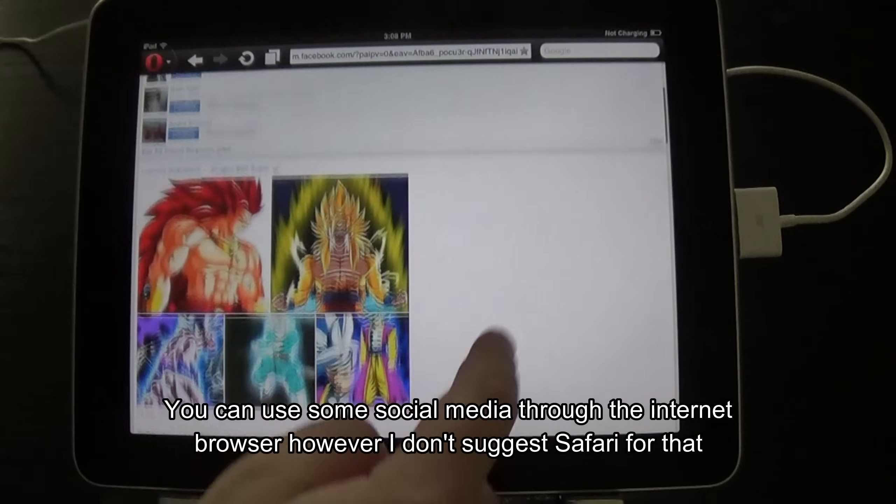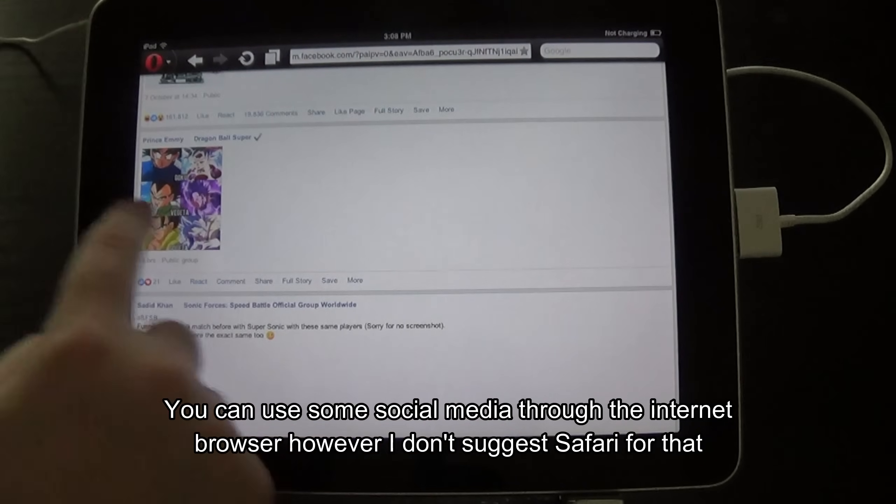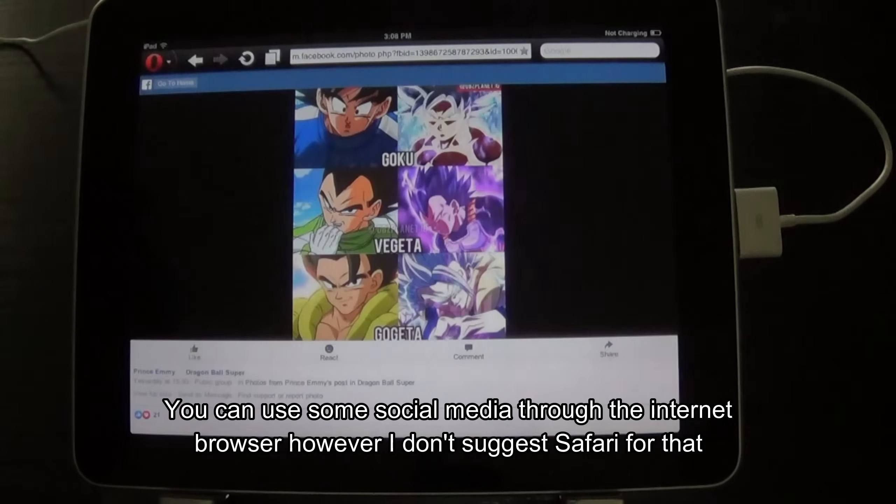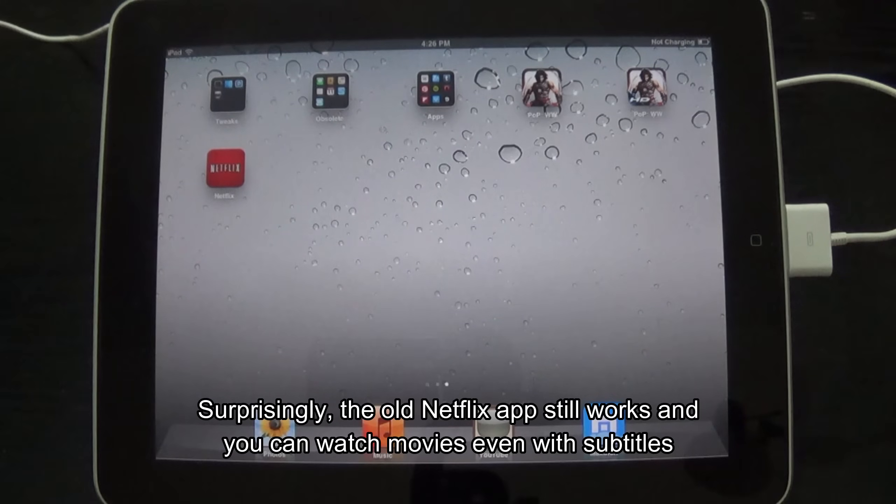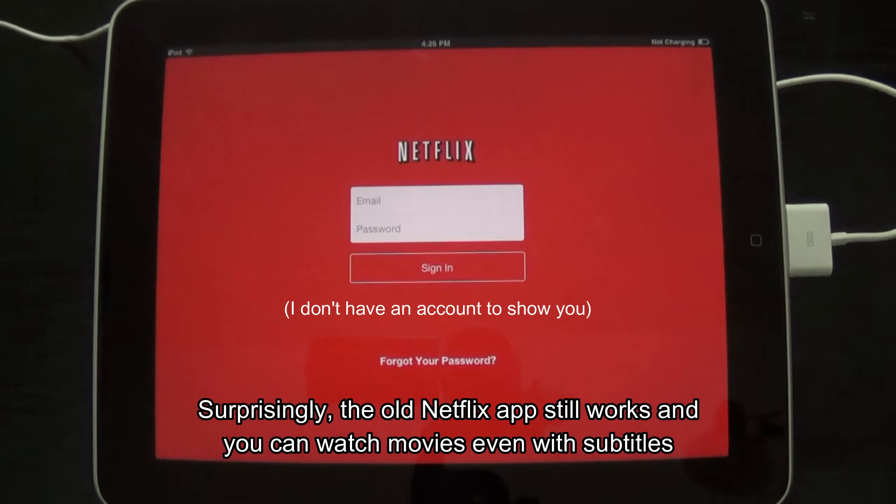You can use some social media through the internet browser. However, I don't suggest Safari for that. Surprisingly, the old Netflix app still works and you can watch movies even with subtitles.